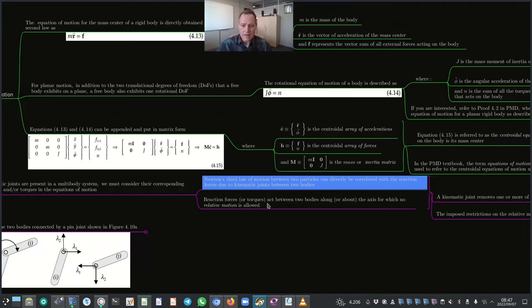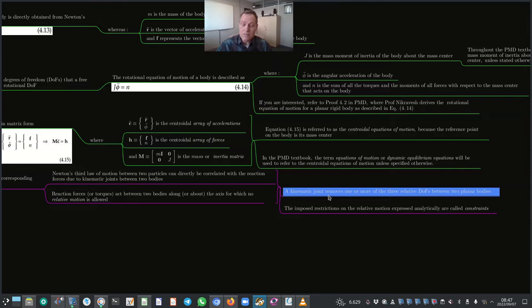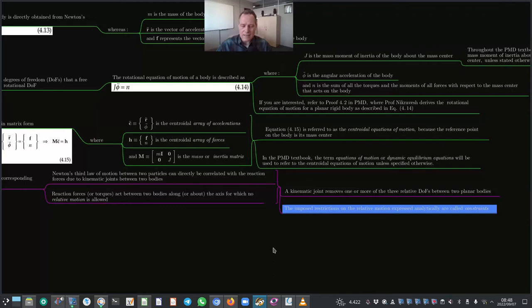Reaction forces or torques act between two bodies along or about the axis for which no relative motion is allowed. In other words, a kinematic joint removes one or more of the three relative degrees of freedom between two planar bodies. The imposed restrictions on the relative motion, expressed analytically, are called constraints.